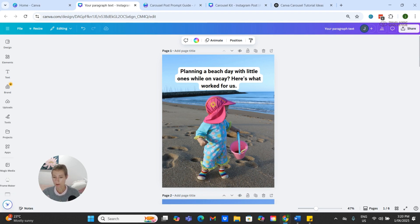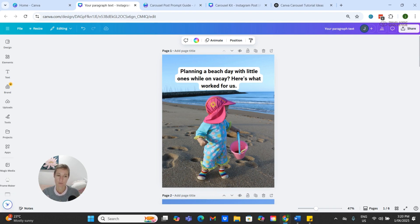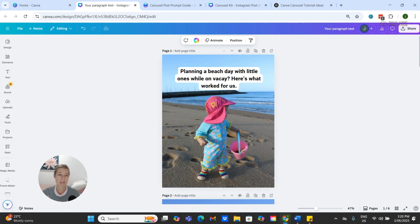Whether you are starting from a blank canvas and designing like I did today, or using my kit to speed things up, the most important thing is that you just start.